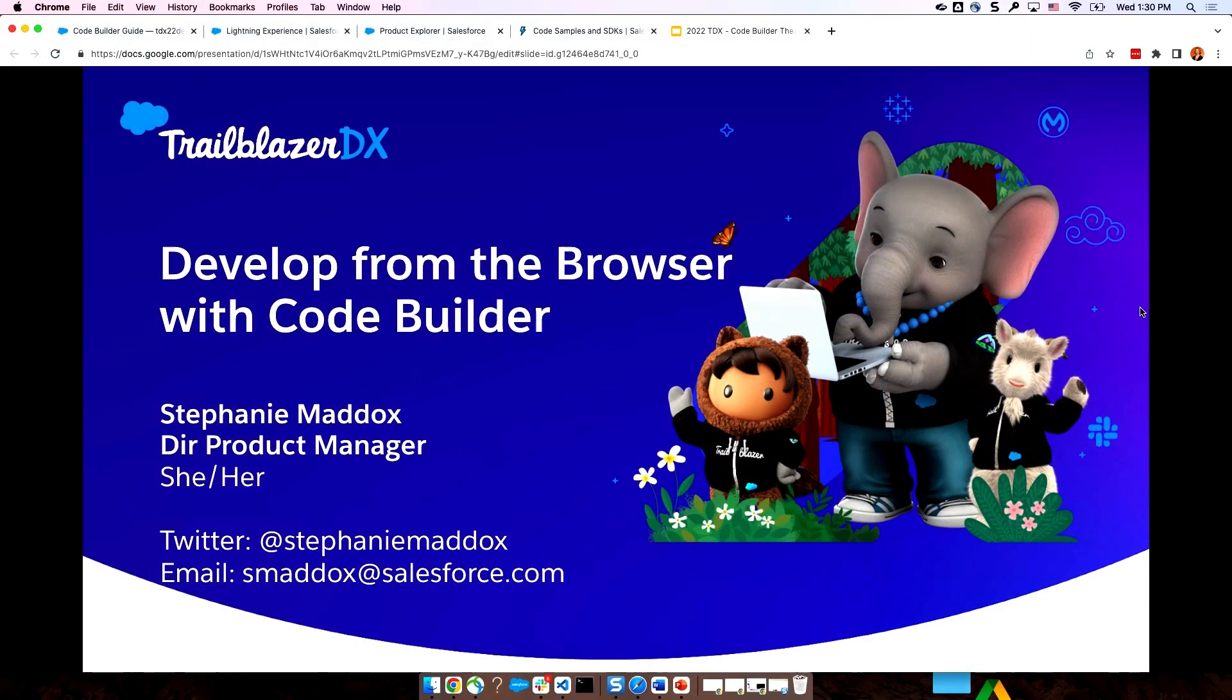Welcome everyone. I'm Stephanie Maddox on the platform tooling team. It's so nice to see you all here in person. Thanks for coming out. We've only got 20 minutes for this session, so let's get down to it.